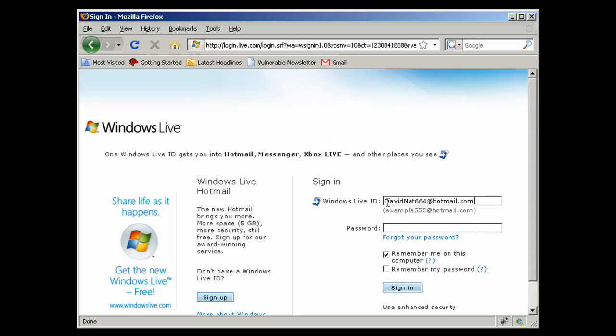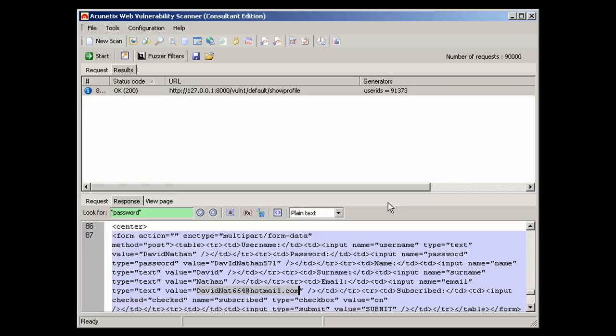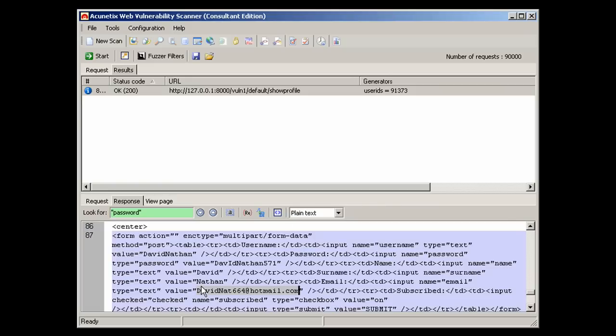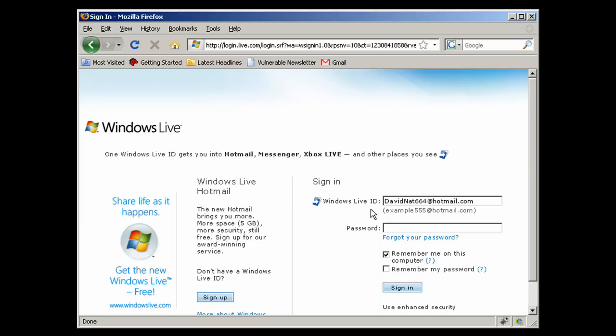Finally, we can login to his Hotmail account by making use of the password from the vulnerable newsletter site.